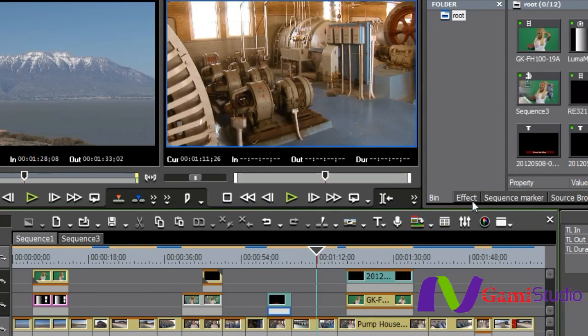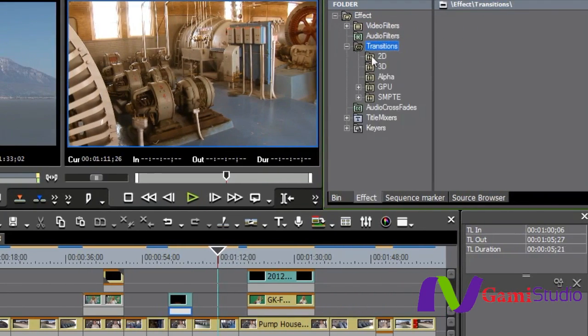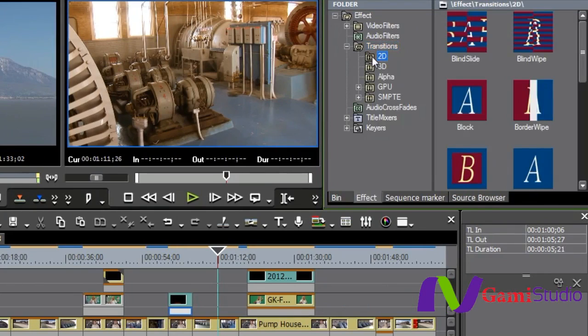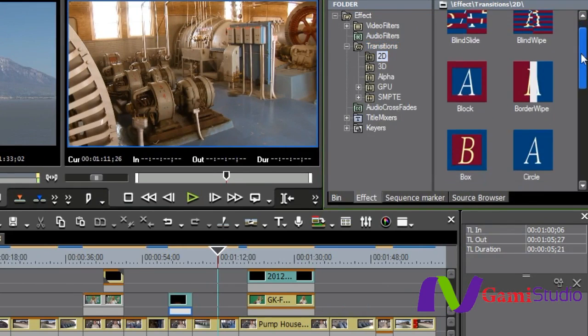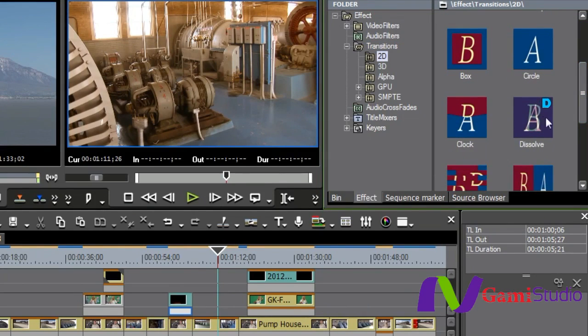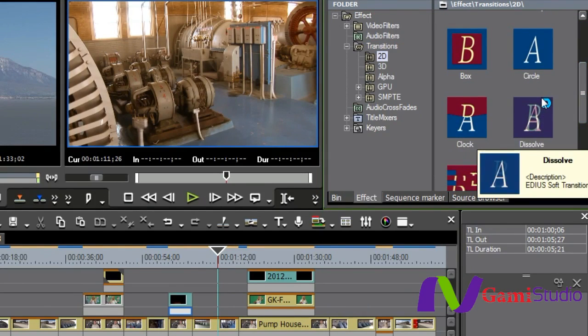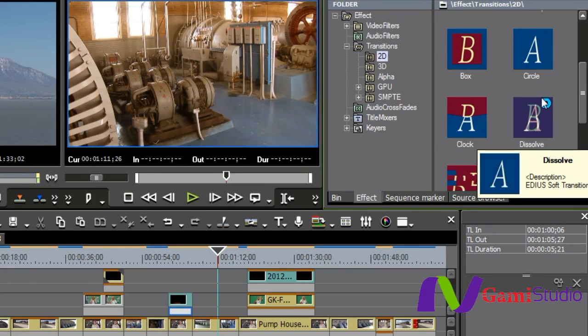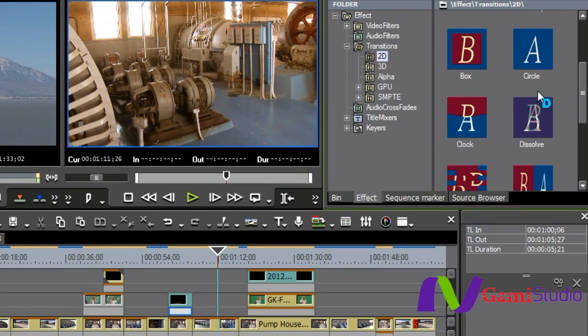Let's go to Effect, Transitions, and because it has a little X by it, we need to open it up and then go to 2D. You'll notice that we have some basic transitions like blind swipes and blocks and whatnot, but see that D right there? That means Dissolve at this moment is the default transition, and the default time for a transition is set at one second.